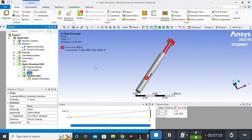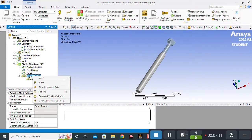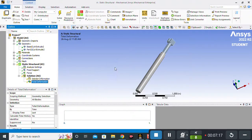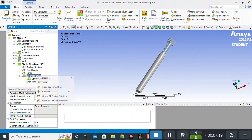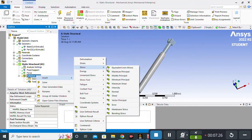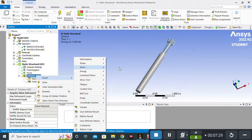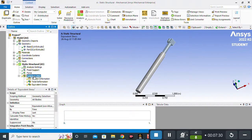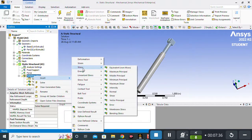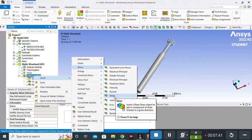Now we will add the desired results. Click on Solution, then Insert, then Deformation, then Total Deformation. Again right-click on Solution, Insert, Stress, and select Equivalent Stress. I also want shear stress results, so right-click on Solution, Insert, Stress, and select Shear Stress.